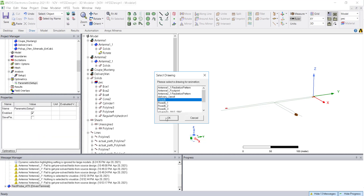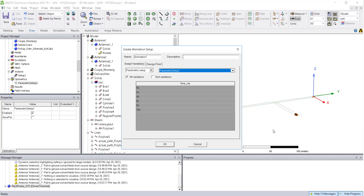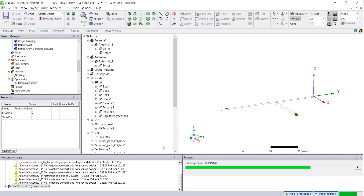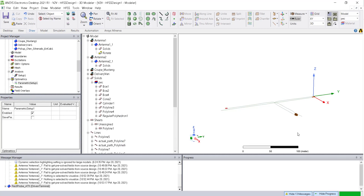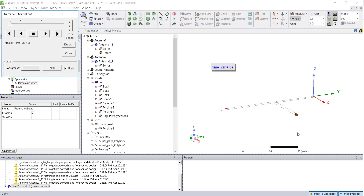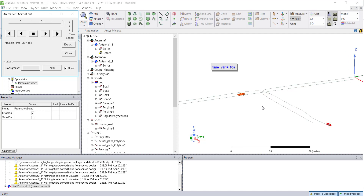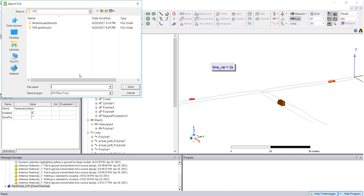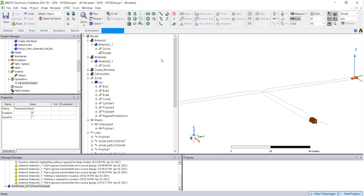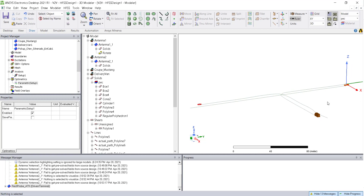Before running the analysis, you can animate the structure to see which parameter combinations will be simulated. You also have an option to export this animation in GIF or AVI format. The setup is now ready for simulation.